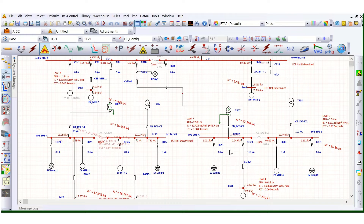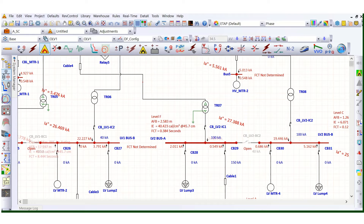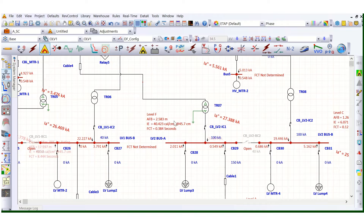So what we can see here for this switchboard: this is Level F, incident energy is more than 40 calorie per square centimeter. The fault clearing time (FCT) is 0.384 seconds — that's 384 milliseconds — and the incident energy is exceeding 40 calorie per square centimeter.